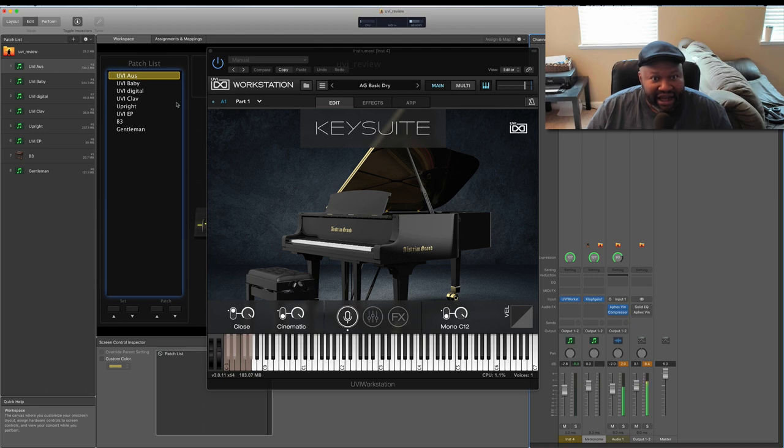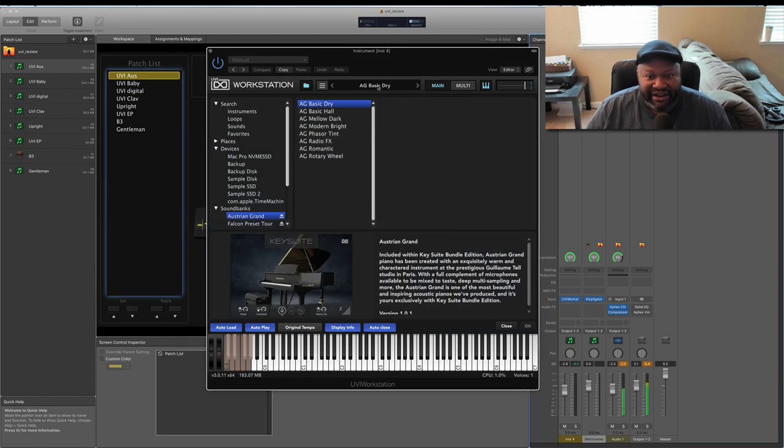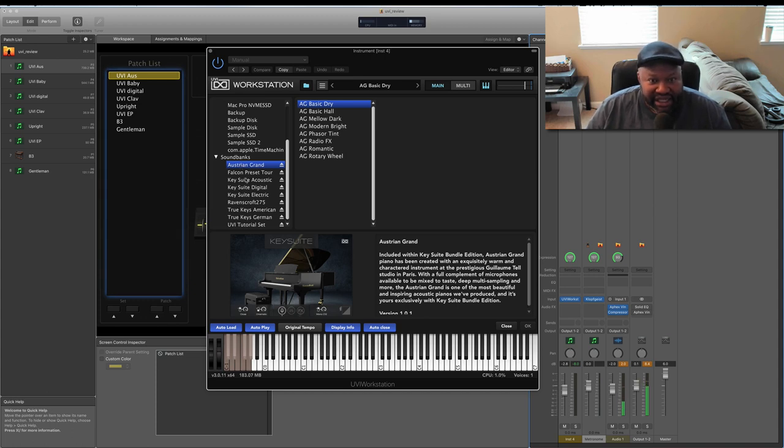Let's talk about Key Suite Acoustic. When I double click here, this is the interface. And if you can see in the sound banks, it's typical UVI. You have Key Suite Acoustic, Key Suite Digital, and Key Suite Electric.